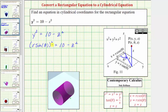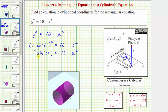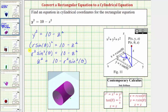Let's go ahead and simplify it further. Squaring the left side gives us r squared sine squared theta equals 10 minus z squared. Let's solve this for z squared by adding z squared to both sides and subtracting r squared sine squared theta from both sides. This gives us z squared equals 10 minus r squared sine squared theta. Either of these last two equations would be common forms for the equation in cylindrical form.